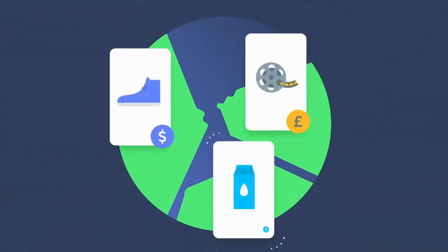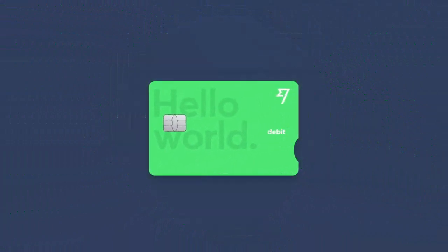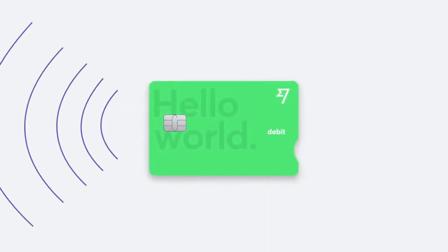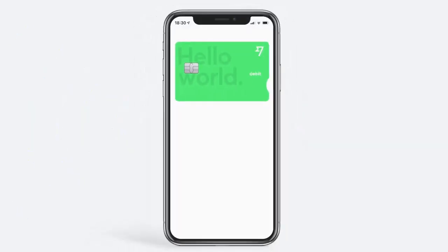With your TransferWise card, you can spend money in your account, wherever you are in the world, or wherever you're shopping online.